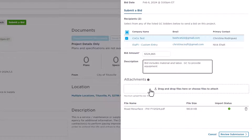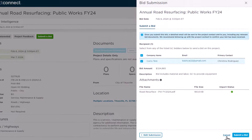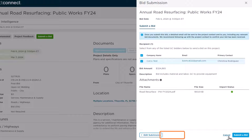Once you've supplied the required information, click the Review Submission button. If you see any fields that you need to change on the Review Submission screen, click Edit Submission. If everything looks correct, click Submit.